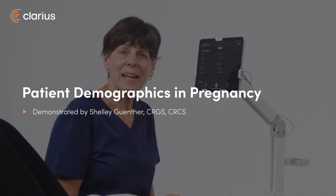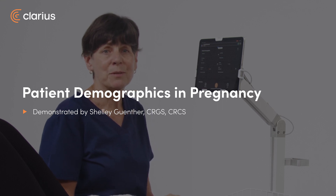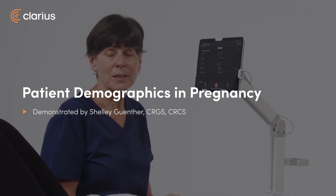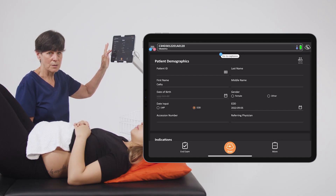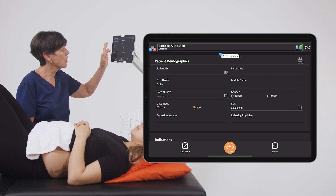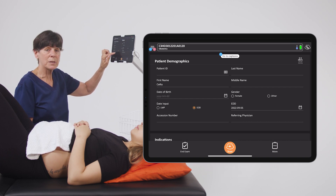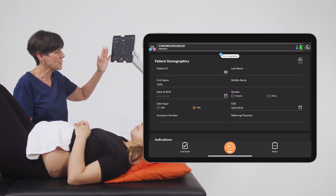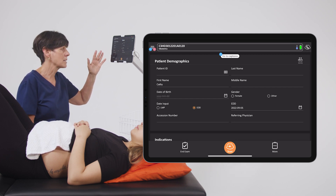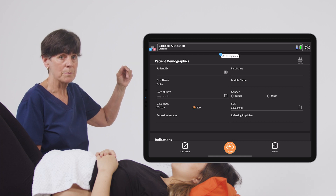Hi, my name is Shelley and today I'm going to show you the options available to you on the patient demographics page, in particular for your pregnant patients. On this page you can enter patient name, ID, gender, date of birth, etc. But you also have the ability to enter LMP or estimated due date, which will be really important if you're doing measurements of the baby and need an estimated fetal age or weight.